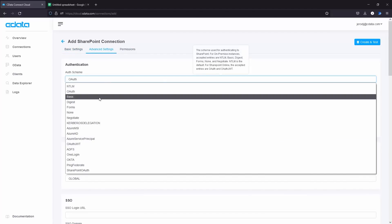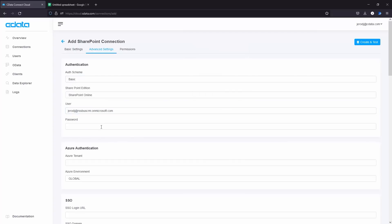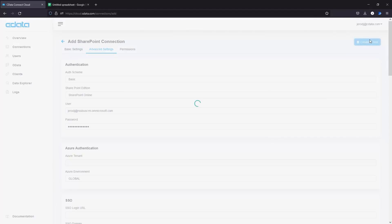On the Advanced Settings tab, set AuthScheme to Basic and set the User and Password fields. Click Create and Test to ensure the connection is configured properly.